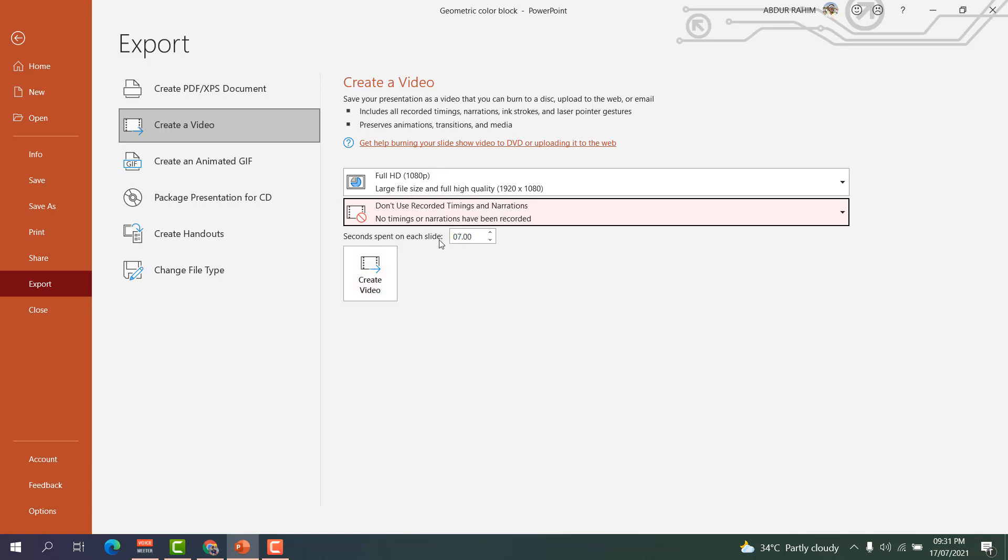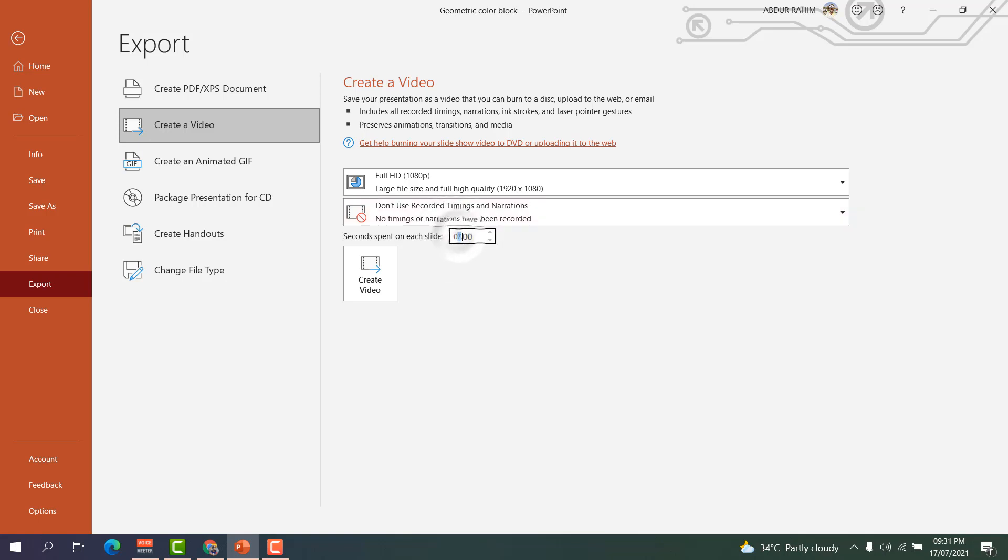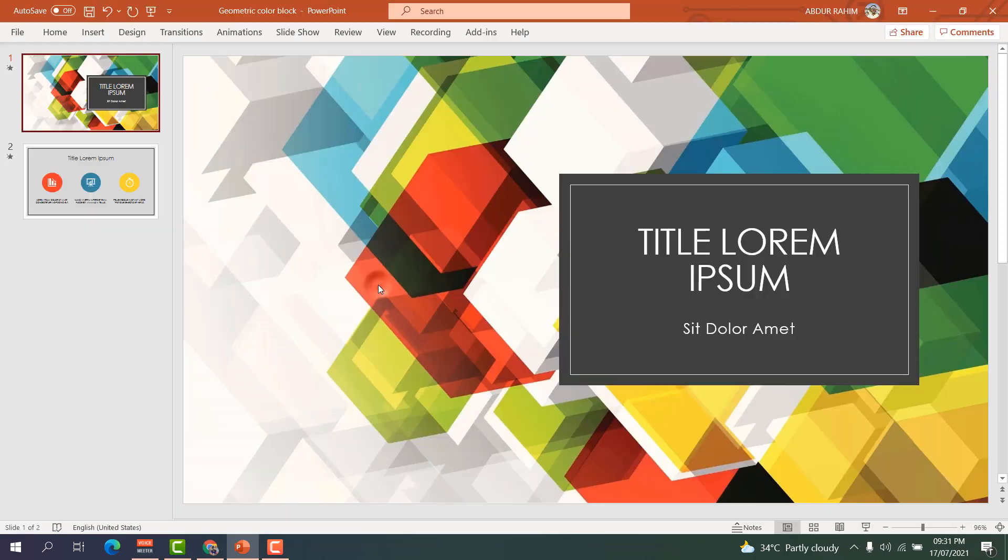And here is the seconds you spend on each slide. For example, you have maybe five slides and you want to choose how many seconds will be spent on each slide. For example, I want to make it eight seconds, so I'm going to choose here eight seconds. You can choose whatever second or minute you want, and then I'm going to click here Create a Video.